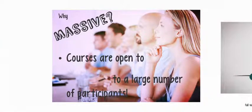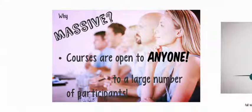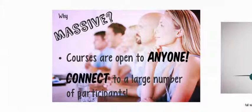Why Massive? These courses are open to anyone, hence expect to work and engage a large number of participants.